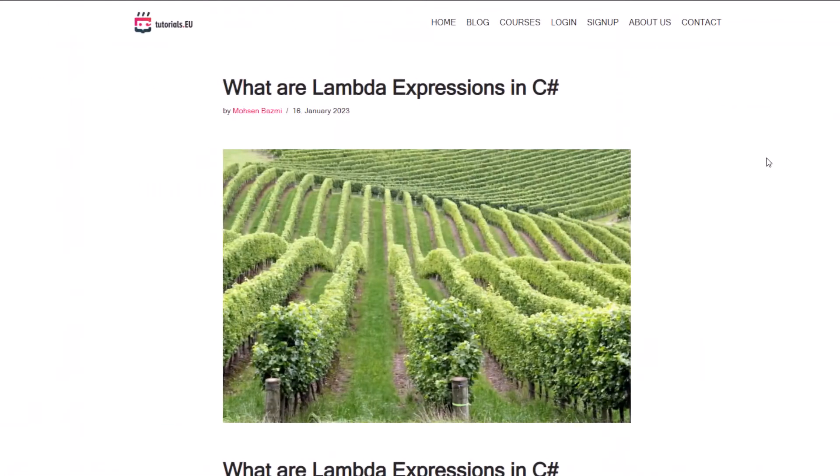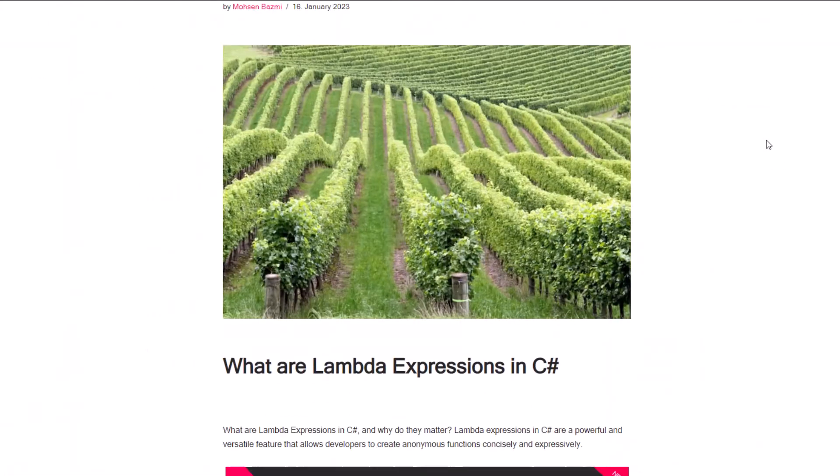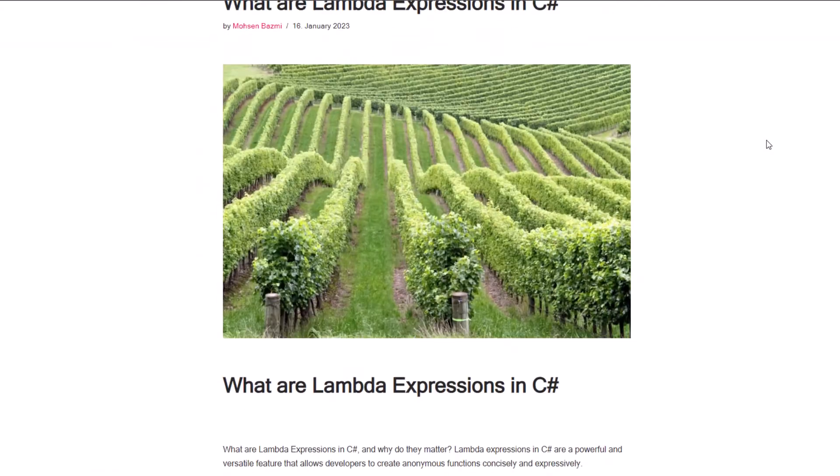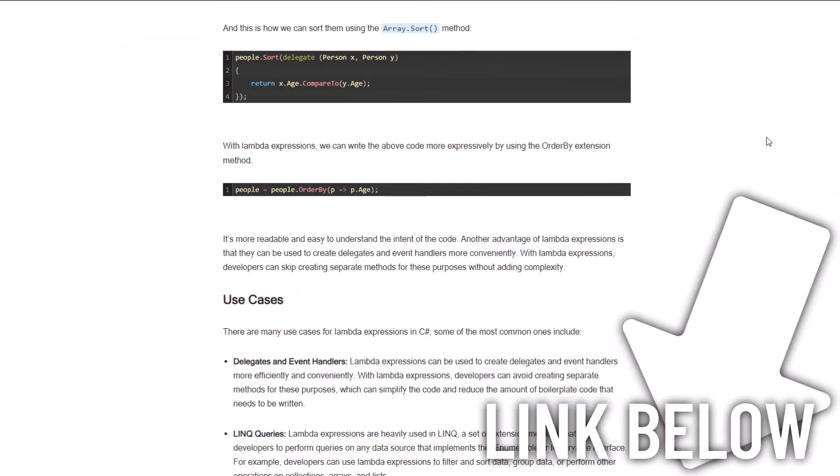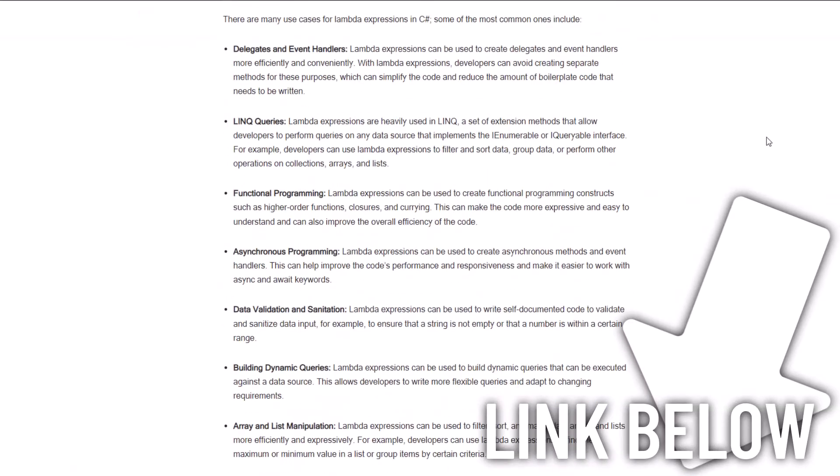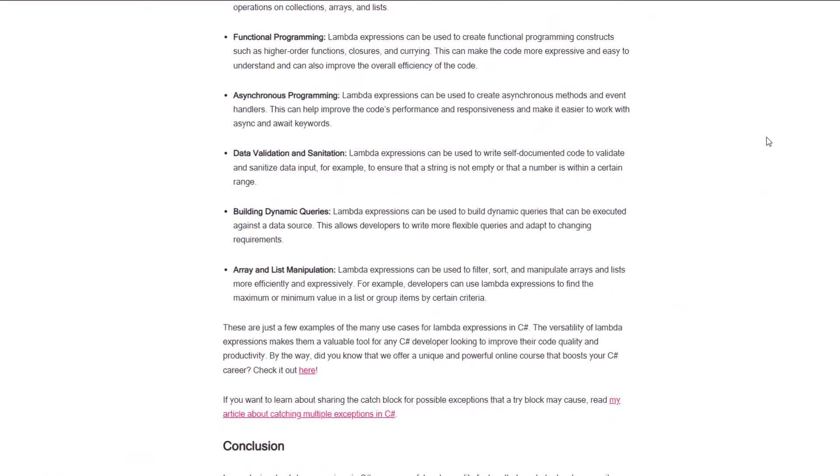Now, if you want to learn more about that topic, we also have the content written as an article at our website. You can find the link in the description below.